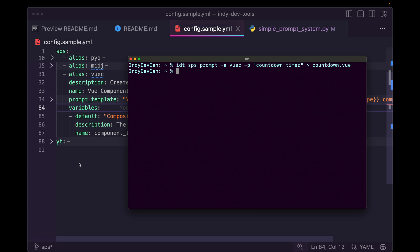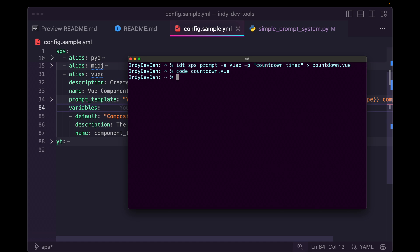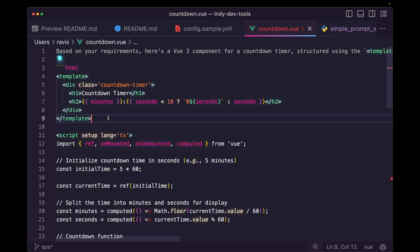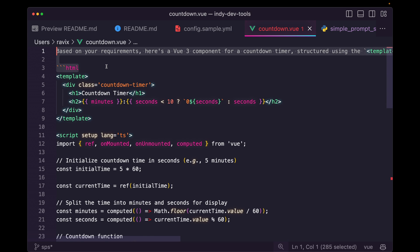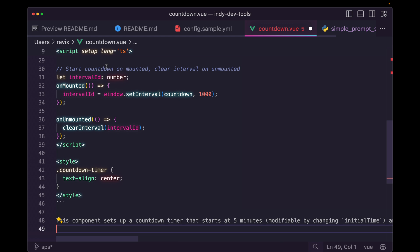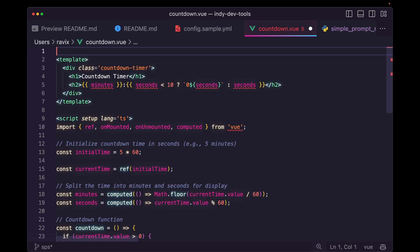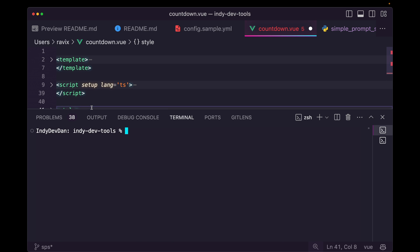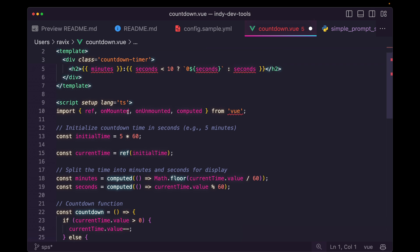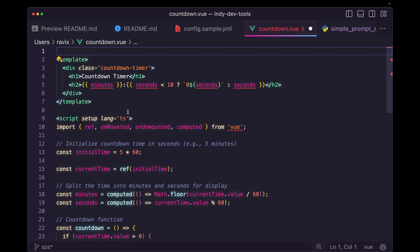So if we open up code countdown, we can go ahead and see we have a brand new Vue JS component. If we clear out the comments that it's making here, just like that, we have a clean Vue JS component that we can tweak, that we can use. And this is just one simple use case of how you can use the simple prompt system to build your own reusable prompts.